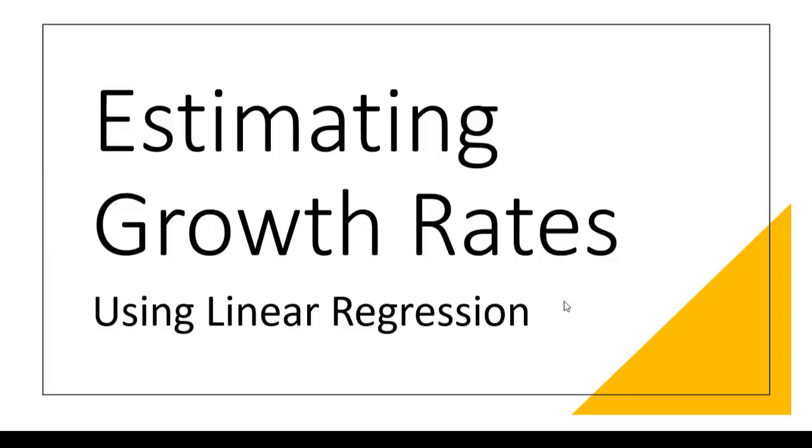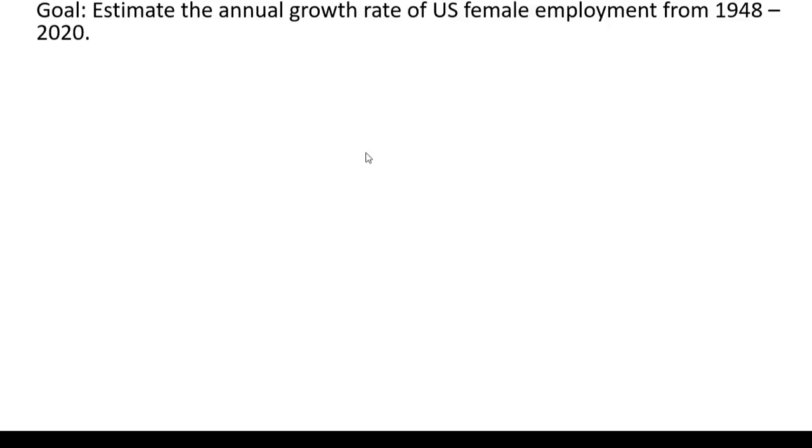In this video we're going to look at how to easily estimate growth rates using linear regression. Our goal is to estimate the annual growth rate of US female employment from 1948 through 2020.